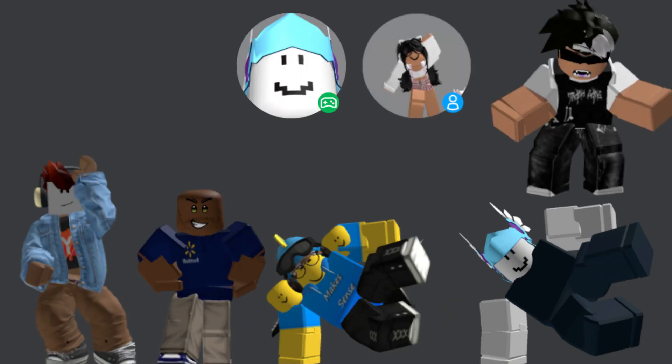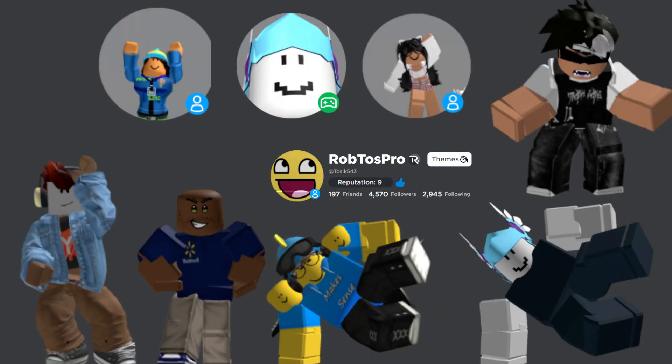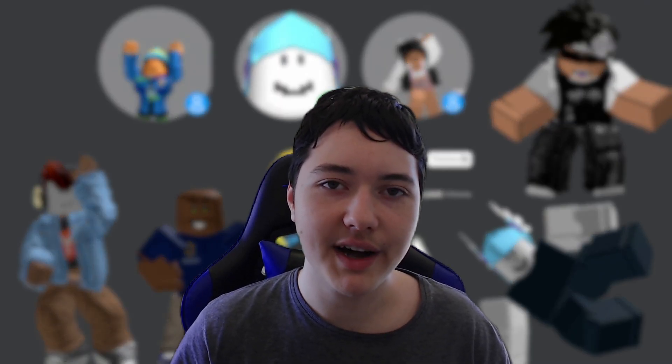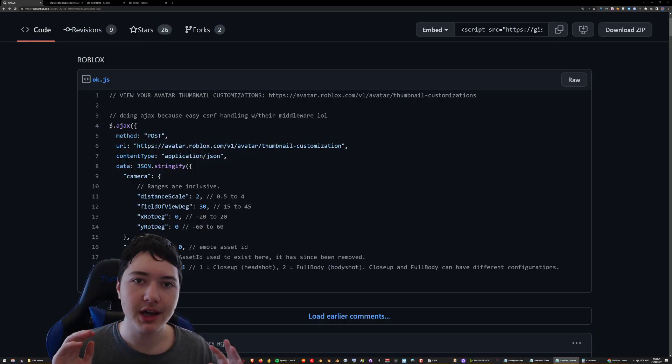Do you want to customize your avatar's thumbnail? Well, watch this video to find out how.